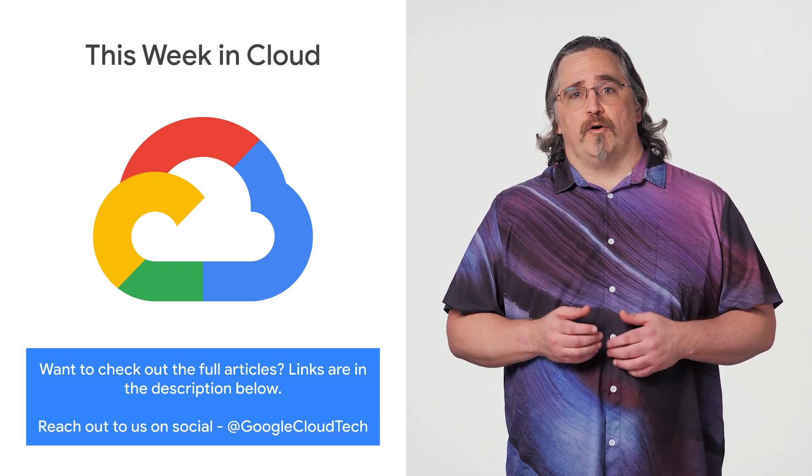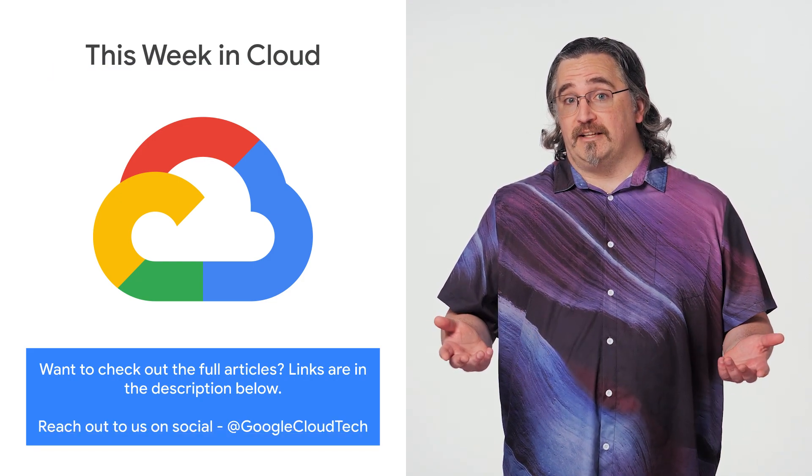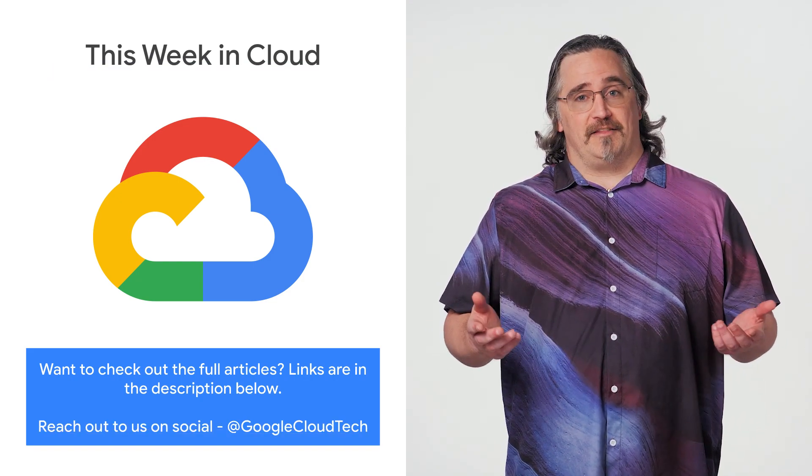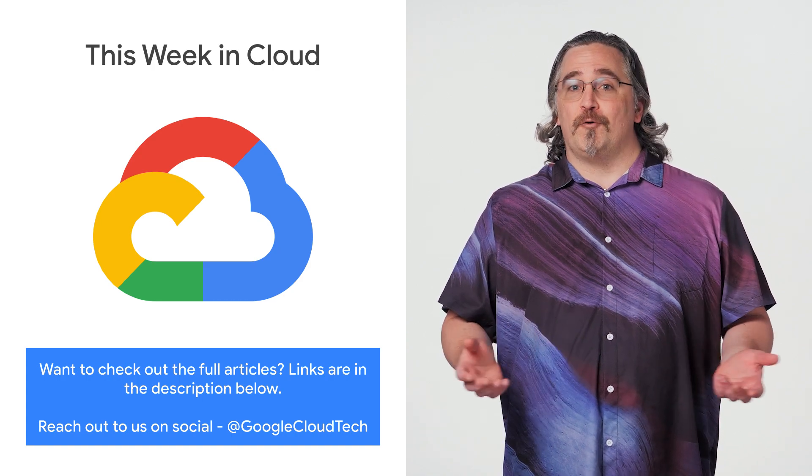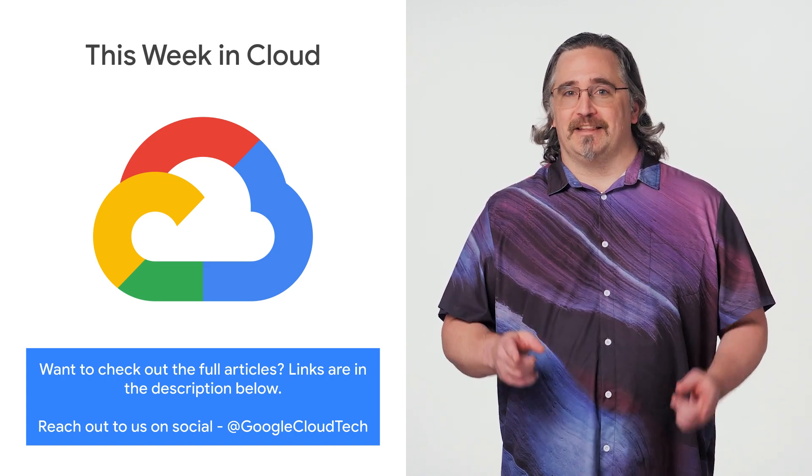If you want to read more about these announcements or see a full list, check out the link. Any thoughts or ideas? Leave us a comment or tweet us. We'll see you in the cloud.